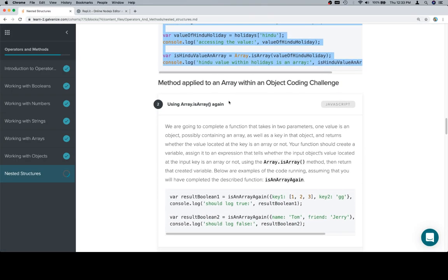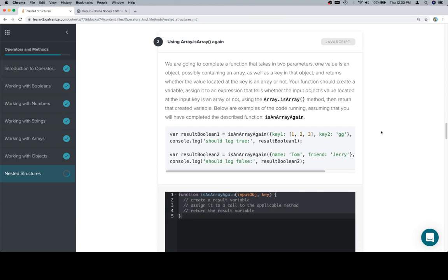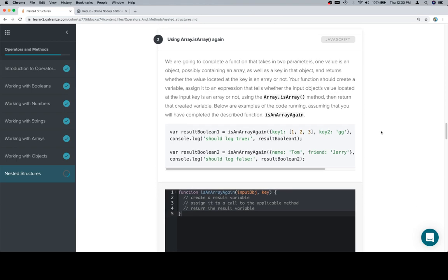So we're going to complete a function that takes in two parameters: one value is an object possibly containing an array, as well as a key in that object, and returns whether the value located at the key is an array or not. Your function should create a variable, assign it to an expression that tells whether the input object's value at the input key is an array, using the Array.isArray method, then return that created variable.